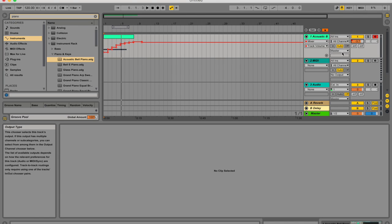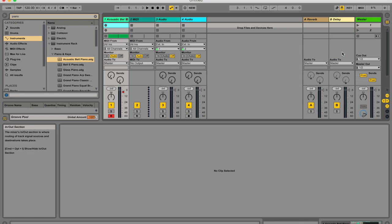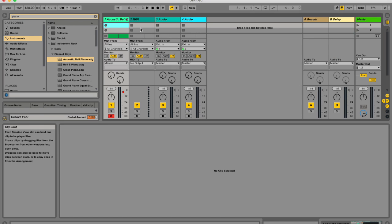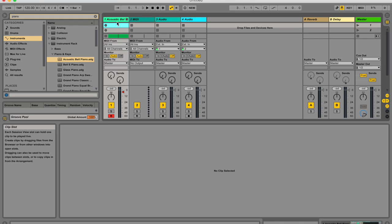Or the other way you can record automation in arrangement view is if you've got session clips over here that you're recording into automation view, and these session clips actually have automation in them. I'm going to get to that a little later.